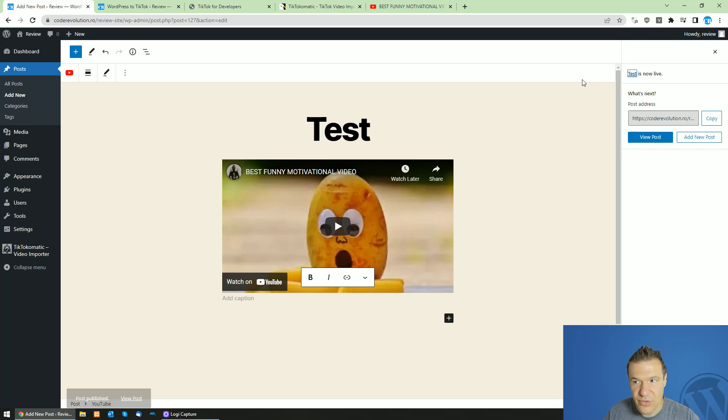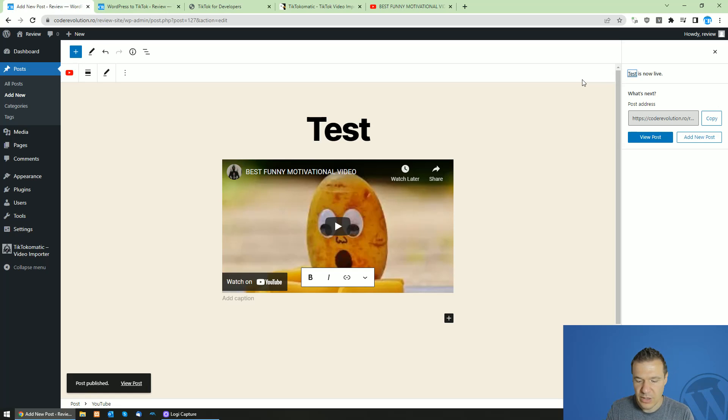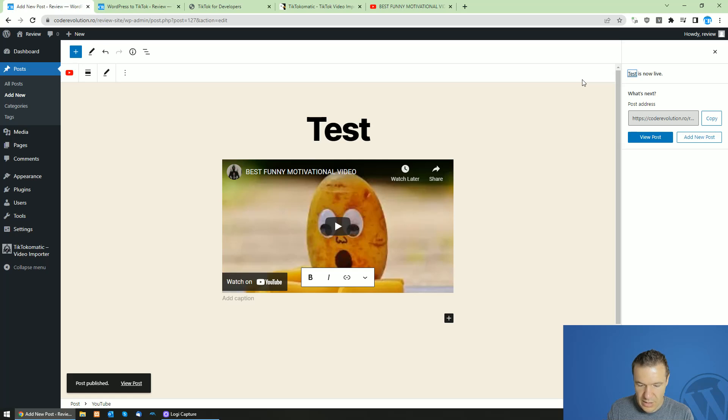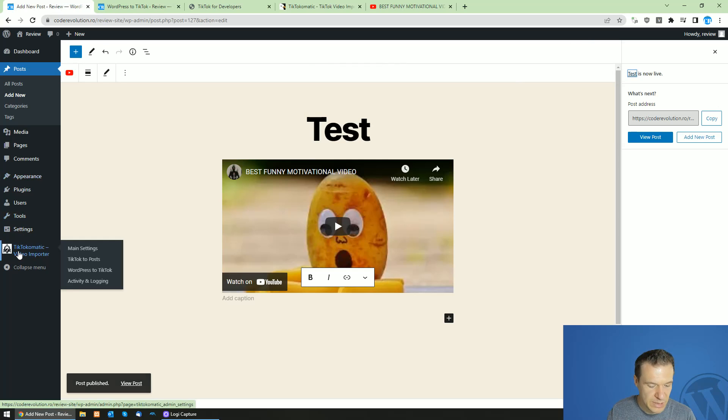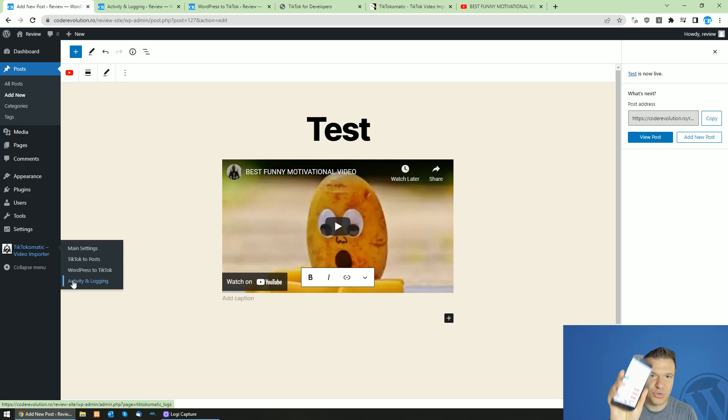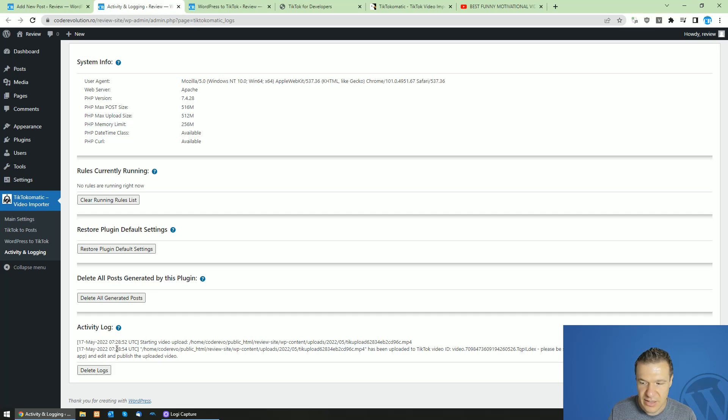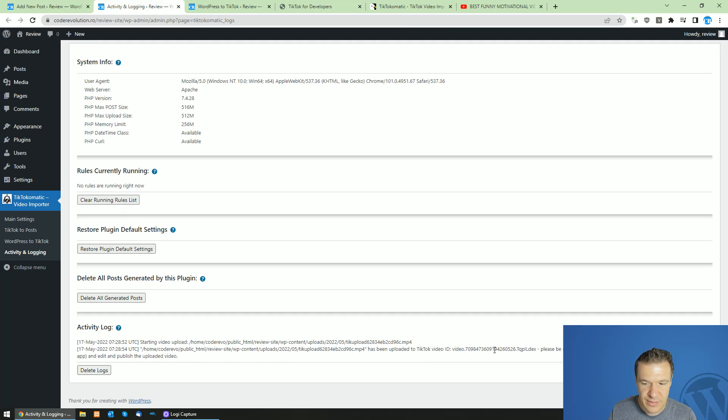So be sure to have your TikTok app on your phone started up because the application will submit your video to your TikTok app. So after this, you will see notification in the plugin that the video was uploaded successfully.